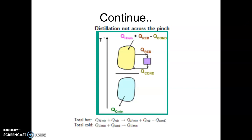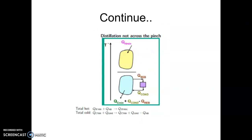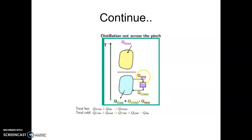As against that, if it is a separate process and column, it would be QH minimum plus QC minimum plus Q reboiler plus Q condenser. In the same way, if I have a column placed below the pinch — that is, both reboiler and condenser temperatures are below pinch point — then my requirement of energy after integration becomes QH minimum and QC minimum. But if separate, it is QH minimum plus QC minimum plus Q reboiler plus Q condenser. So we can save energy if the column is placed either above or below the pinch.